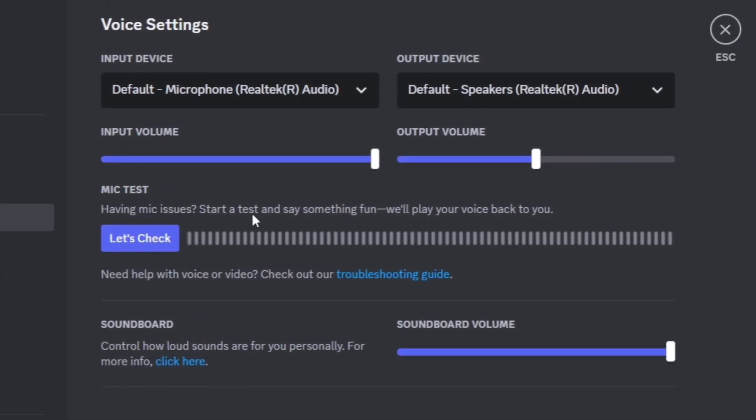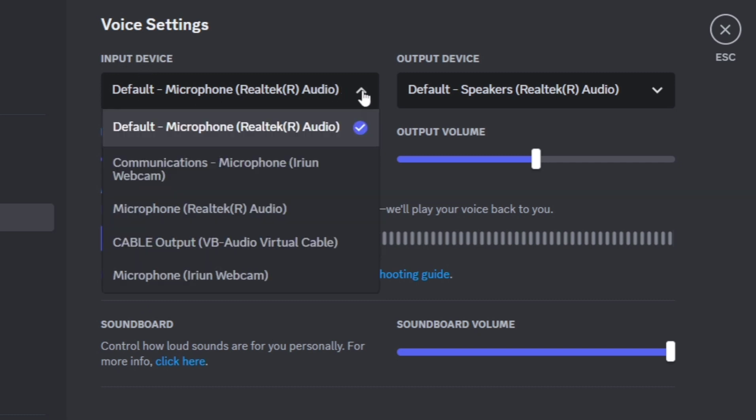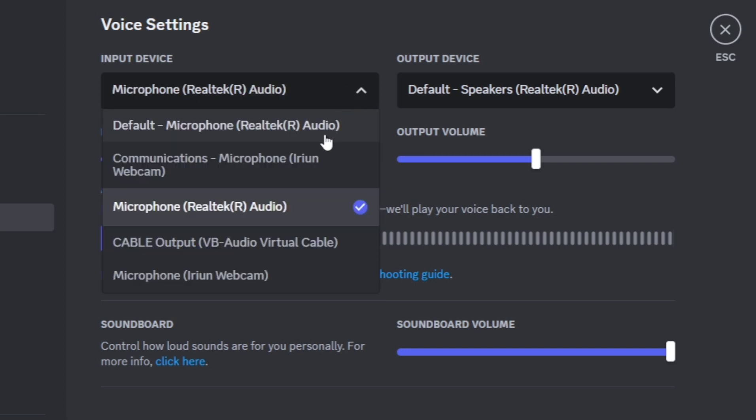If you're having mic issues, let's try to test the mic. As you can see, it is working, but if it's not working on your end, go to your input device settings and open the dropdown menu. Make sure you choose the correct microphone on this device.